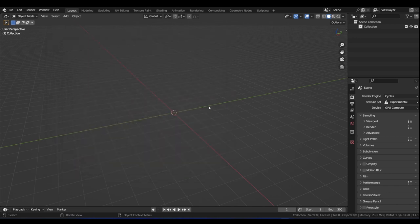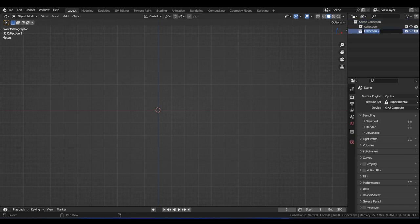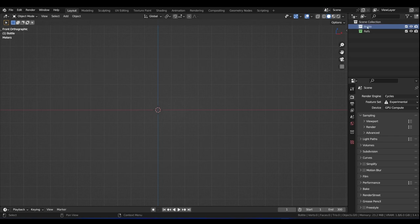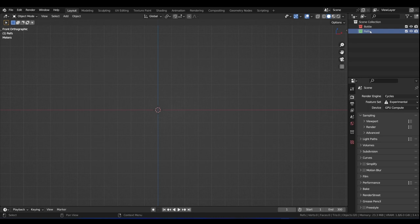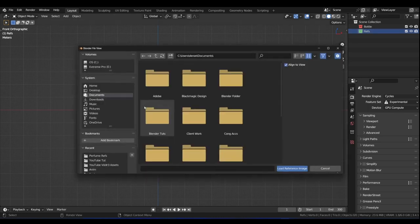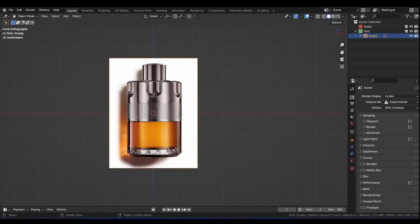With those add-ons enabled, let's begin. Press 1 for orthographic view and we want to add our reference image. Click on Scene Collection and press C to create another collection. Double-click it and call it 'refs'. We can rename the other one 'bottle' and give each a color. With refs selected, press Shift+A and add an Image Reference. Navigate to where you have your reference, click on it, and load the reference image.